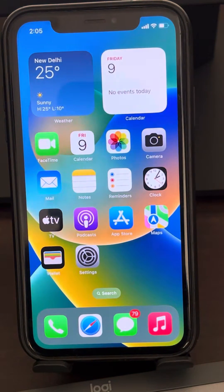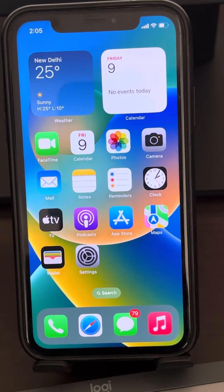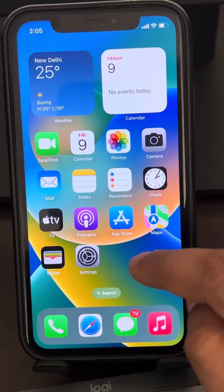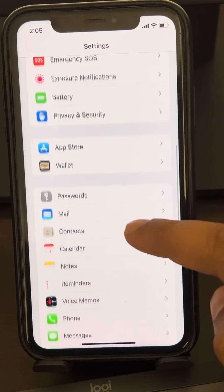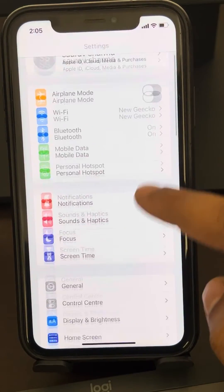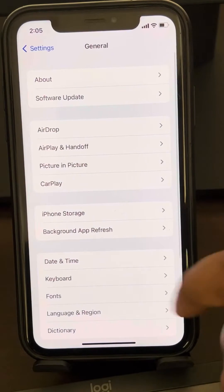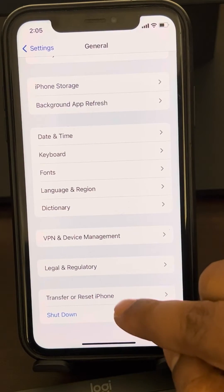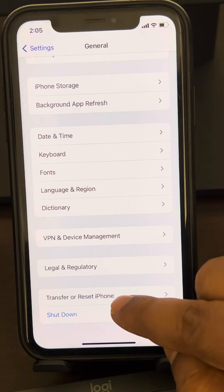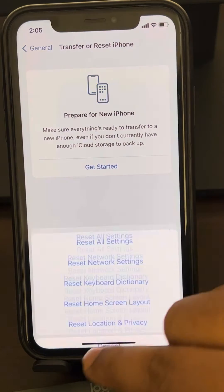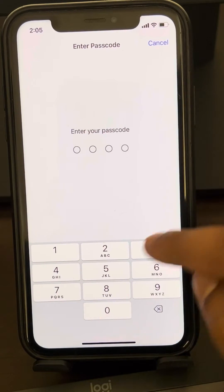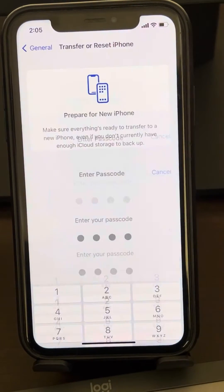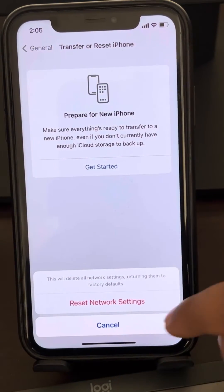If this also does not fix the issue, you can try resetting the network settings. Go to Settings, scroll down and find General, tap on it, then scroll down and find Transfer or Reset iPhone. Tap on Reset, then tap on Reset Network Settings. Enter your passcode if asked, and tap on Reset Network Settings finally to reset all network settings.